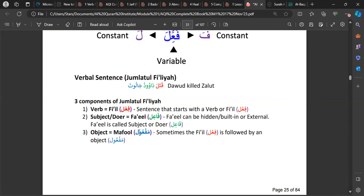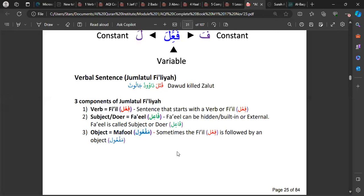The Maf'ul is the thing that is being done to. In the example 'qatala Dawud Jalut', Dawud is the one doing the killing, so Jalut is the Maf'ul — he is the one being affected by the action.